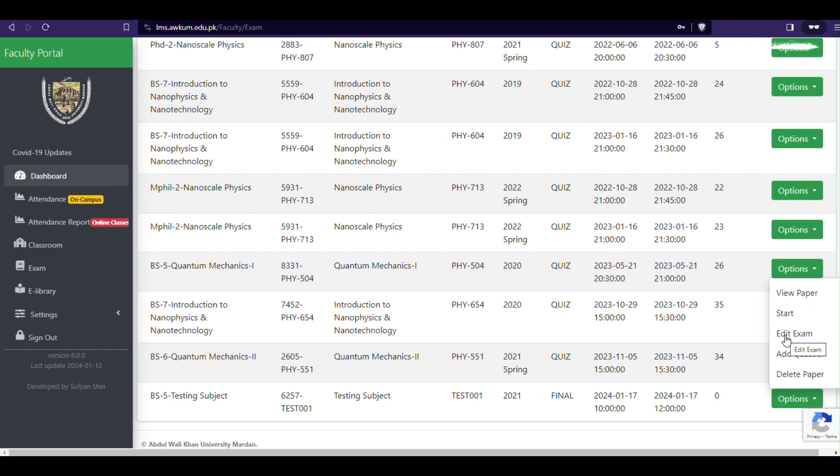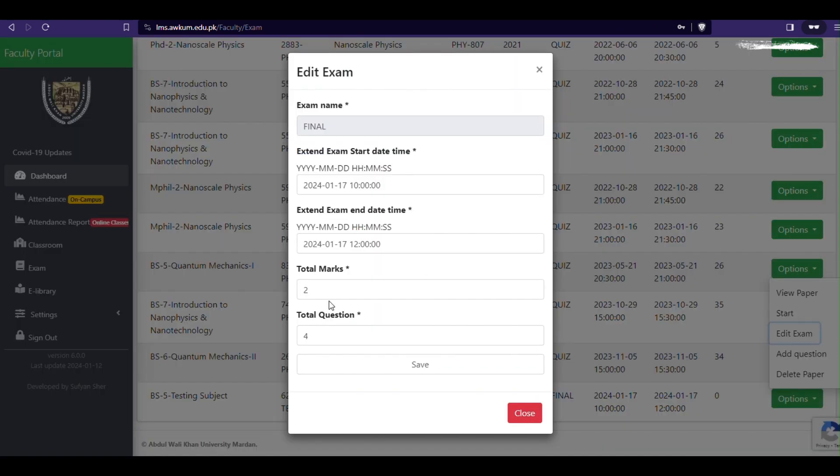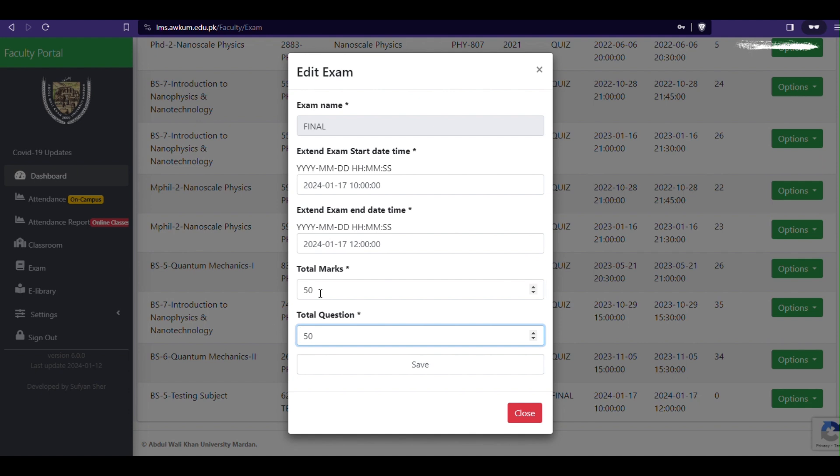You can also edit exam marks, use number of MCQs in the paper, view or generate paper, and or edit paper timing by click the options button on the exam page.